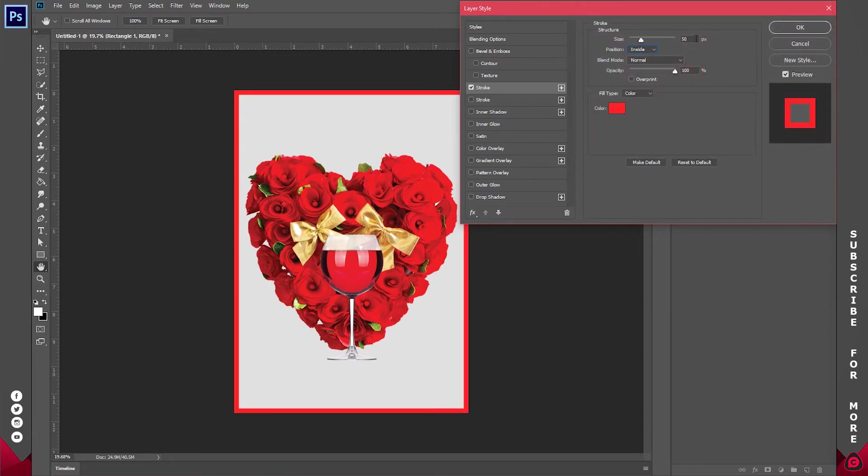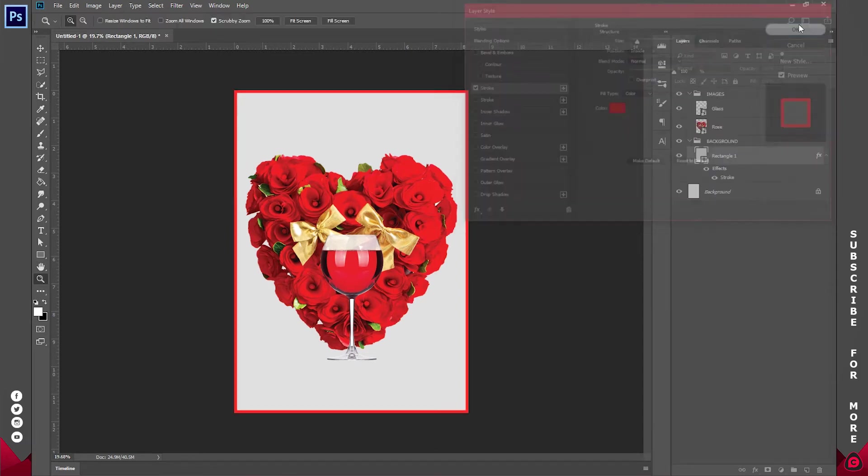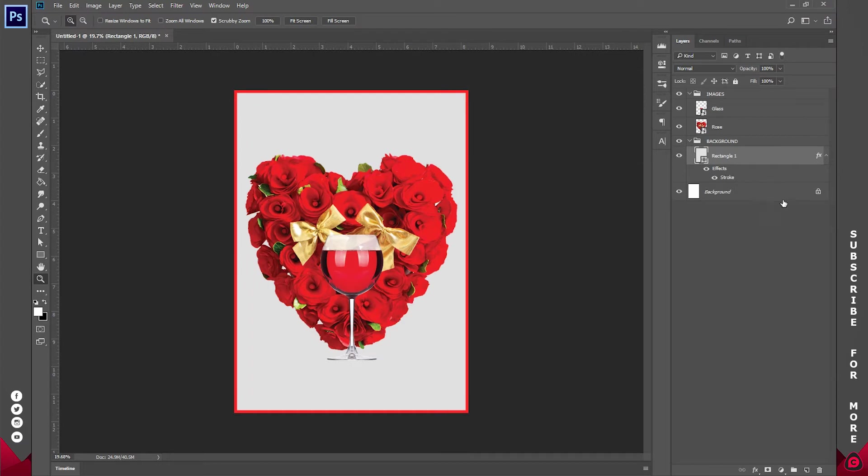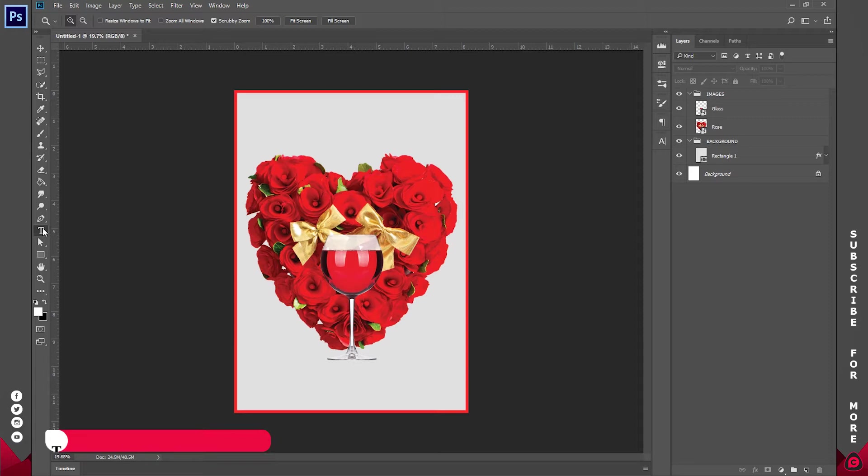Now I think 50 is a little bit too much. Let's make it 30 and I'll click on okay. Now I think I'm done with the background so let's go ahead and add in our text.